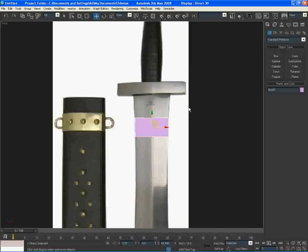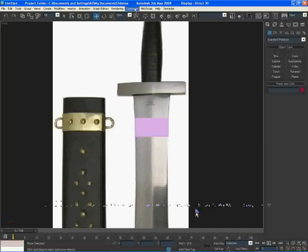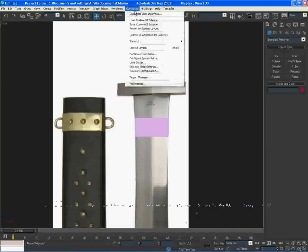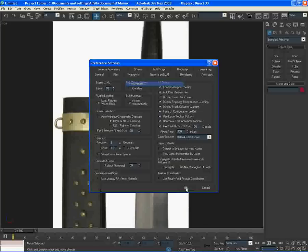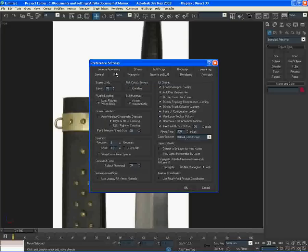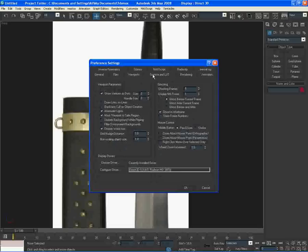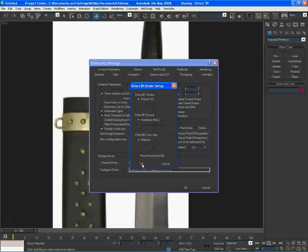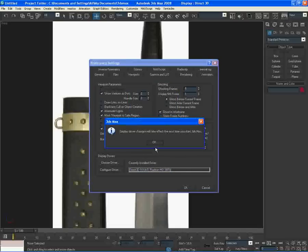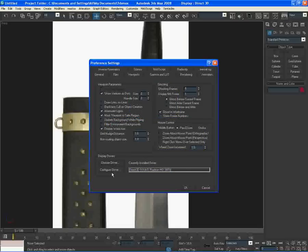Well, for this image plane, we don't need to do this. But if you have an image plane with loads of lines in it and you want it to be actually detailed, you can go to customize and go to preferences. After you've done that, go to viewport and here go to configure driver.